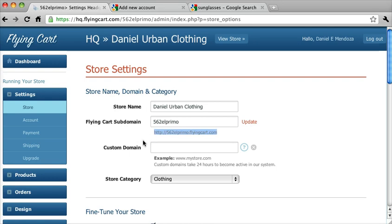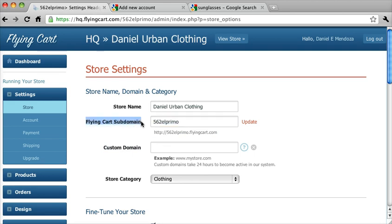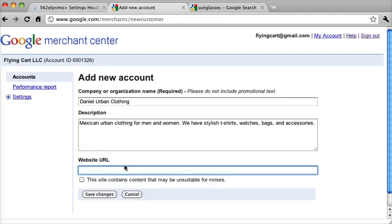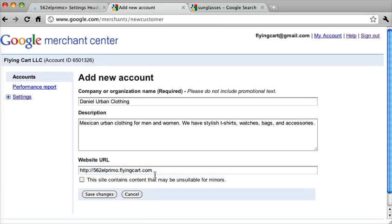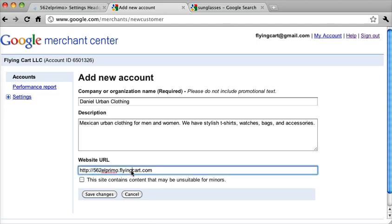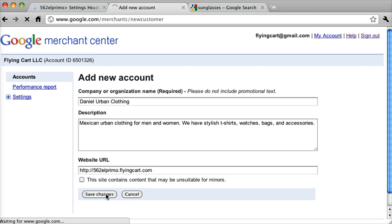So again, this is actually pretty important. If you're using a custom domain, then you use the custom domain. If you only have a subdomain, then you want your subdomain URL. So we're going to click on this here and click on Website. We're going to paste that into Website URL. So since they're not using a custom domain, we're entering the Flying Cart subdomain. And we're going to click Save Changes to create our account.